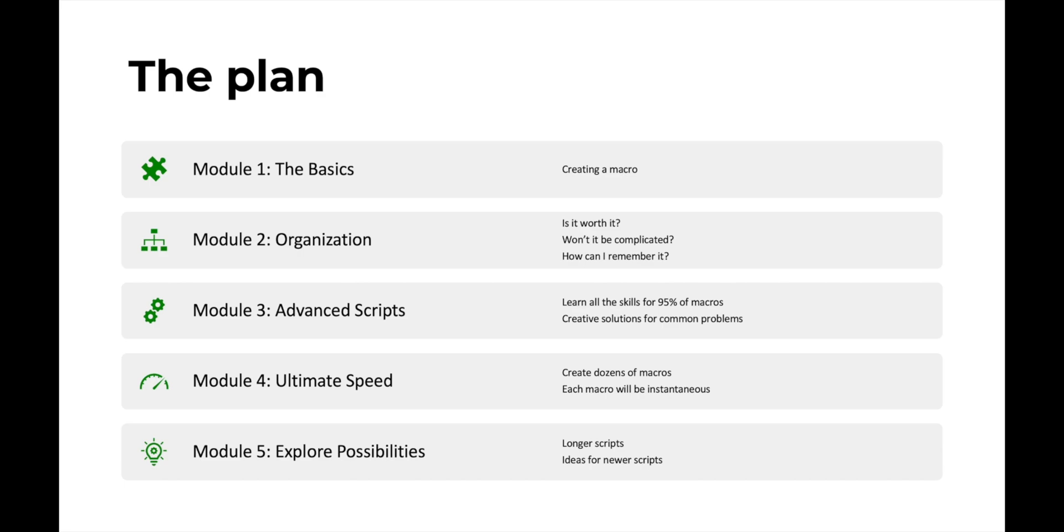which is all about organizing these hotkeys. We're going to basically be able to simplify hundreds of keyboard shortcuts down into maybe just 10 or 12 that you'll actually need to memorize.